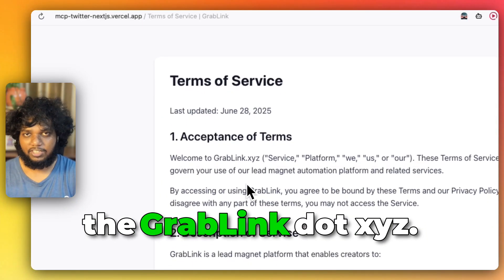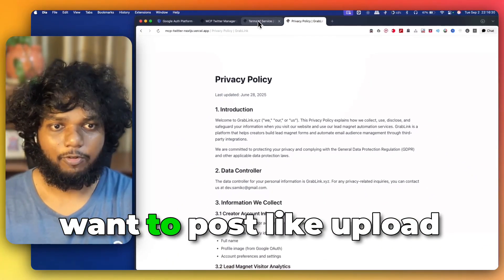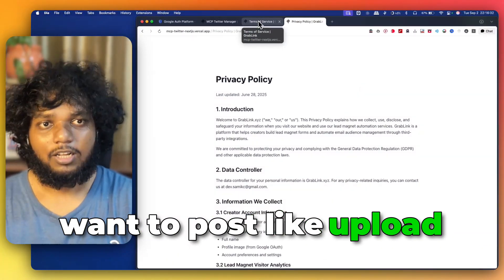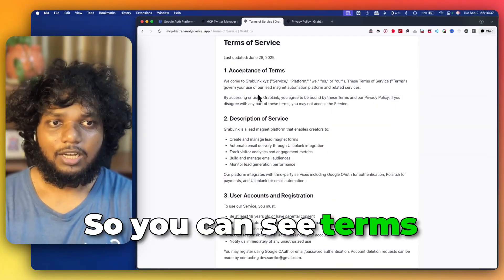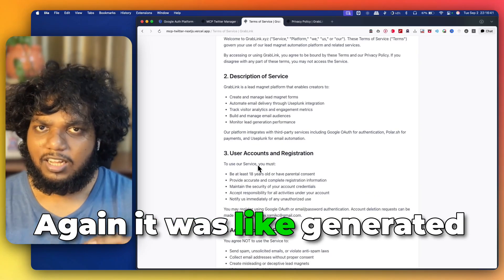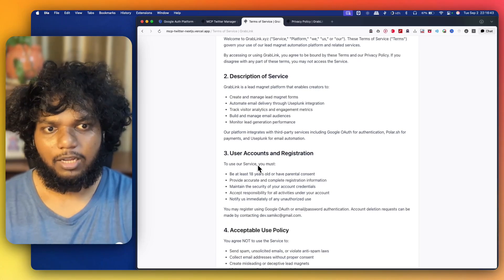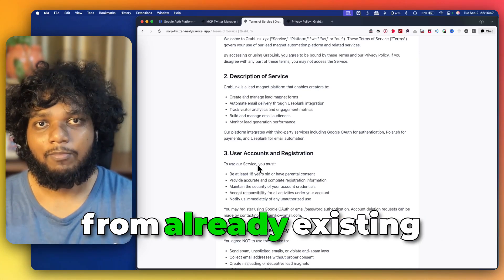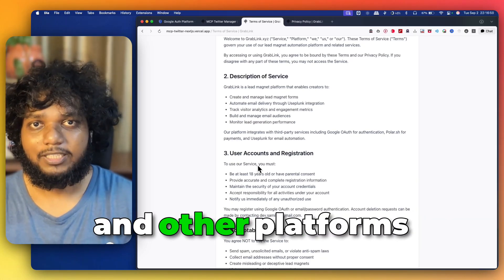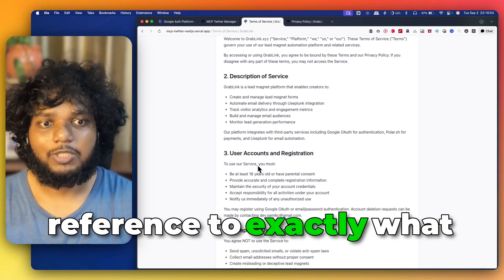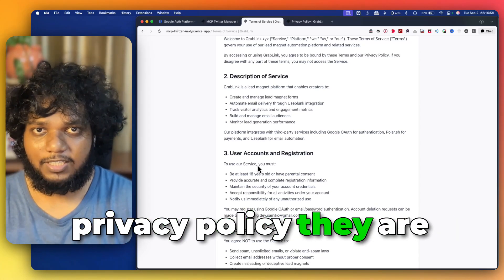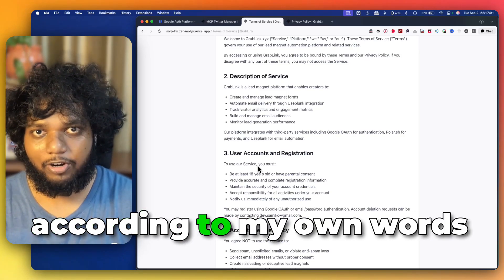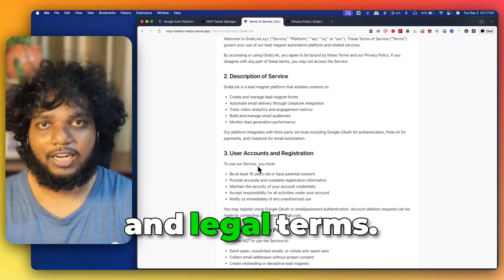Now, once you have this, what exactly to give in terms of service? What exactly to give in privacy policy? Again it is for the Grappling.xyz. So, we have to change for MCP Twitter. If we want to post like upload for the OAuth verification, then we have to change everything. I can see terms of acceptance, description of service. Again, it was generated with the help of AI. I have not coded, like I have not written everything. I have taken reference from already existing platforms like Postpage and other platforms which are doing similar things. I have taken reference to exactly what they are using, what terms of service, what privacy policy they are written. I have taken reference from them. Then I have modified according to my own words. Then I have asked AI to write it in professional and legal terms.